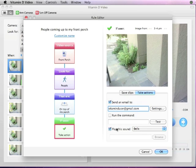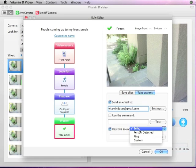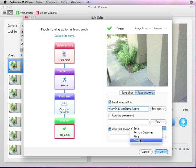With any edition, Vitamin D can be configured to play a sound when a rule is triggered. You can use one of the sounds in the pop-up menu or use your own custom or recorded sound.